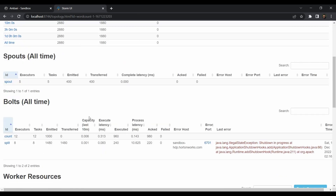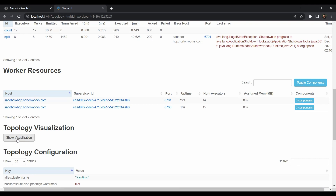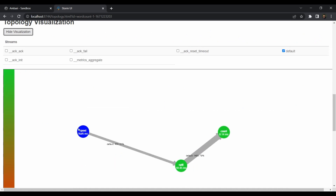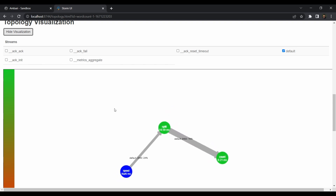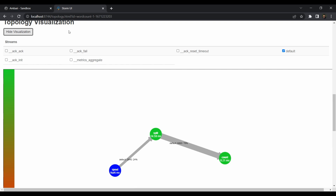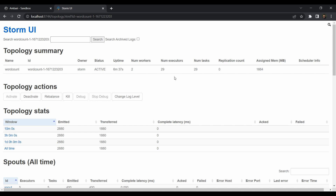Scrolling down, there's a visualization option — click 'Show Visualization'. For this straightforward job you can see what's happening under the hood: the spout receives incoming data, the split bolt splits it into words, and the count bolt aggregates the results. For more complex jobs this visualization becomes very useful. Since we haven't specified any sink — no HDFS, Kafka, or HBase — the output is stored in the logs directory by default.